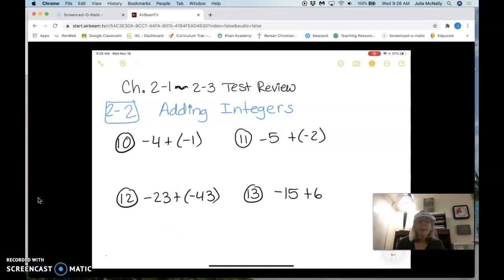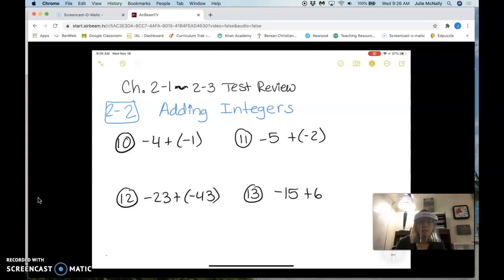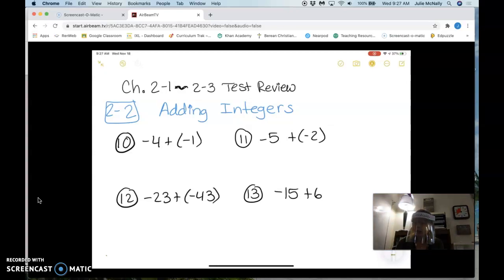Now we're adding integers, section 2-2. The rules for adding integers: if the signs are the same, you add the two numbers and the answer keeps the sign. If the signs are different, you subtract and the answer takes the sign of the bigger number. On number 10, are my signs the same or different? Same — so I'm going to add: 4 plus 1 is 5, and the answer keeps the sign, which is negative.